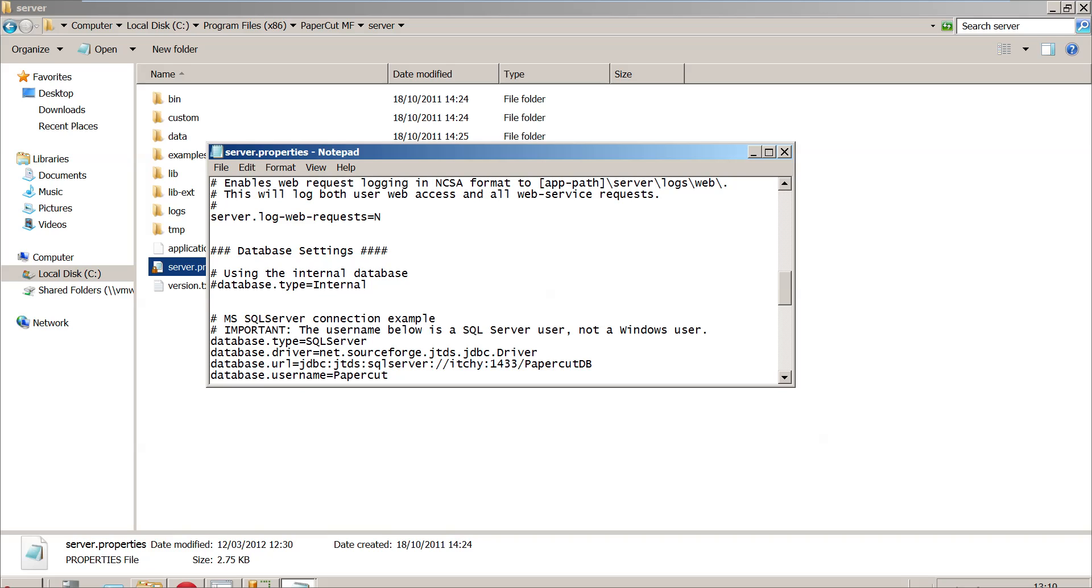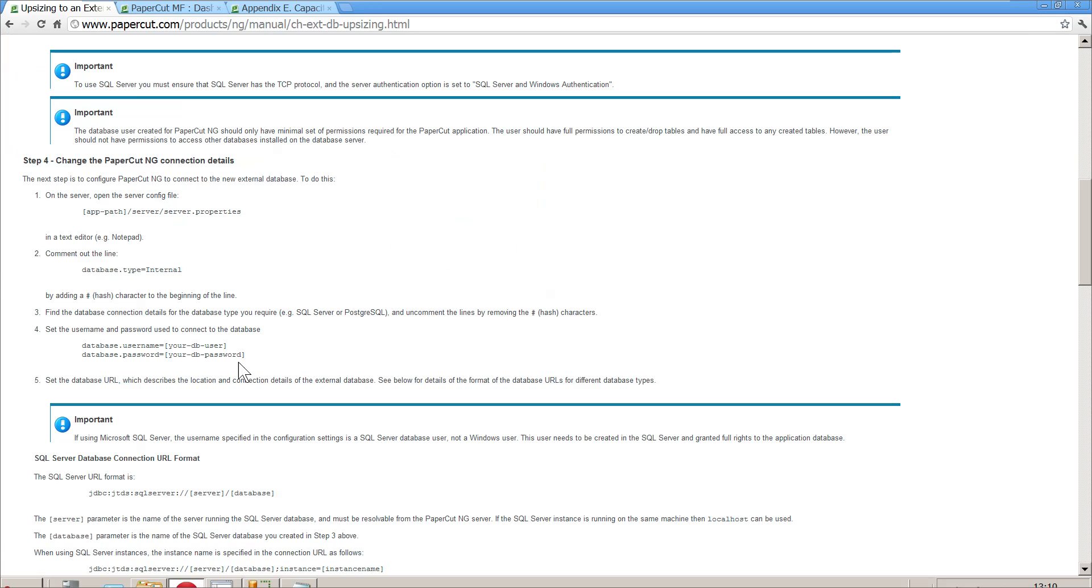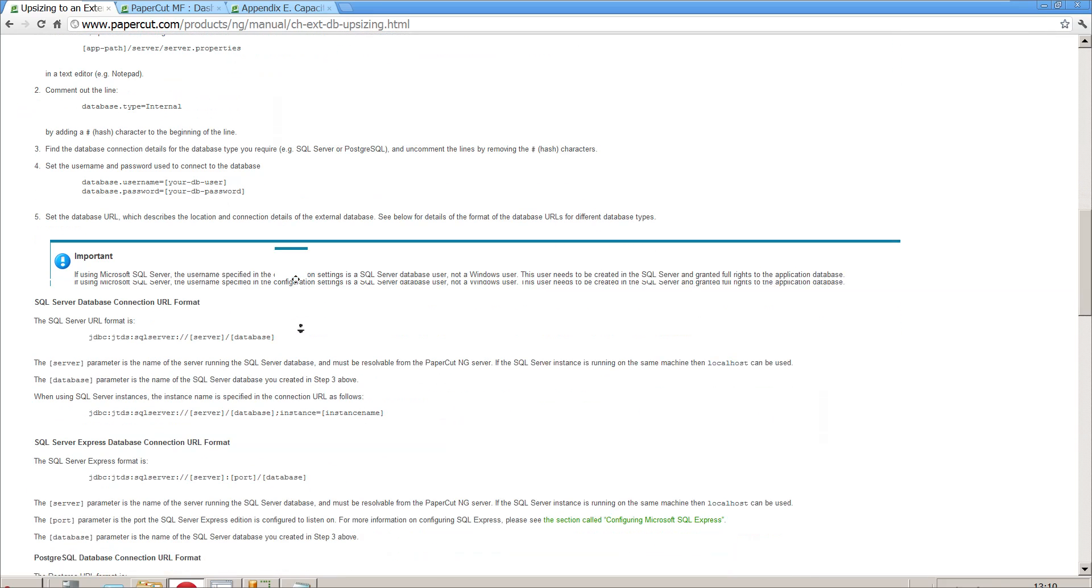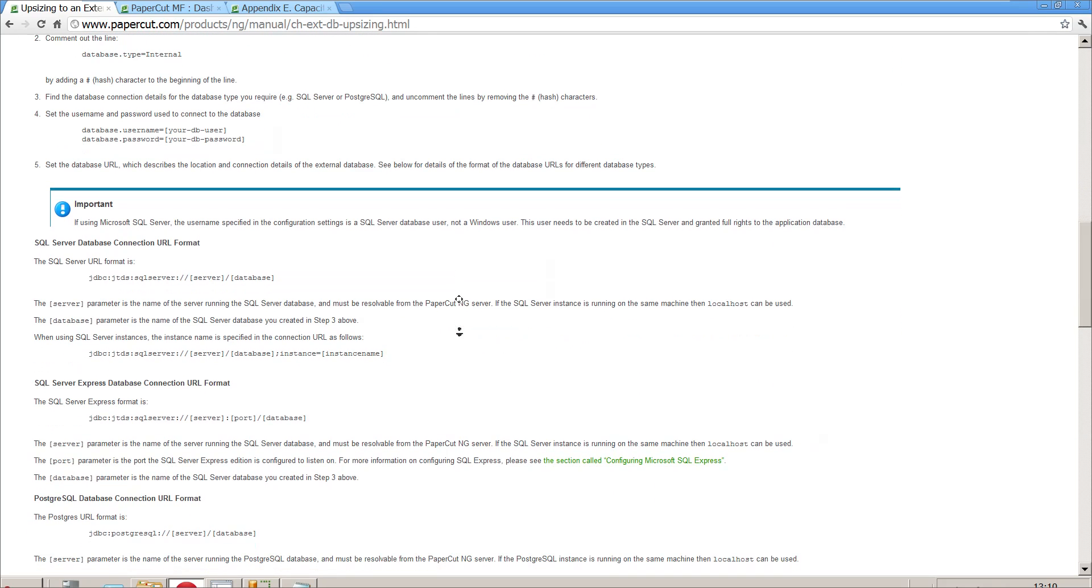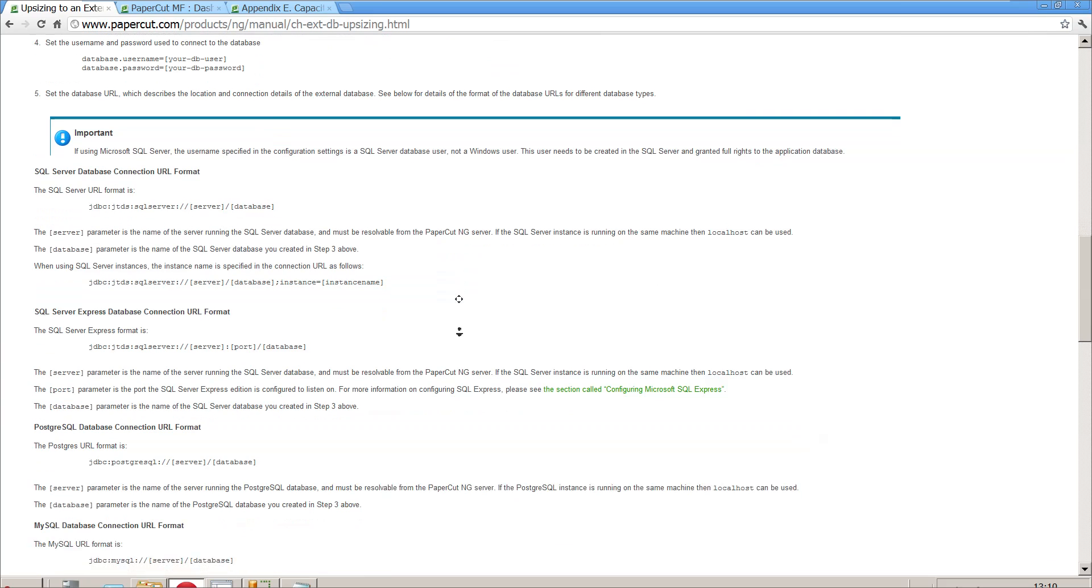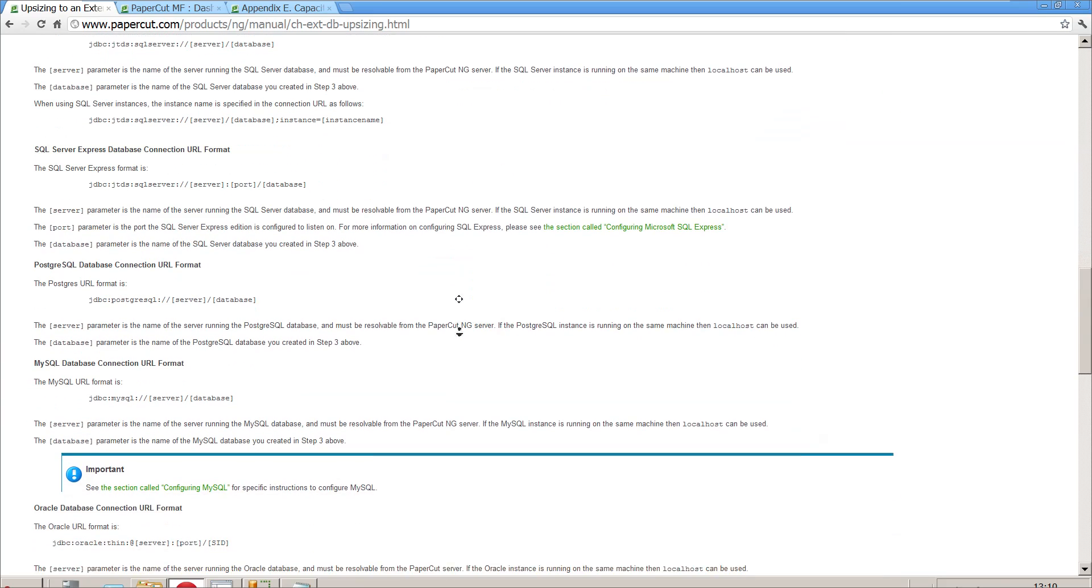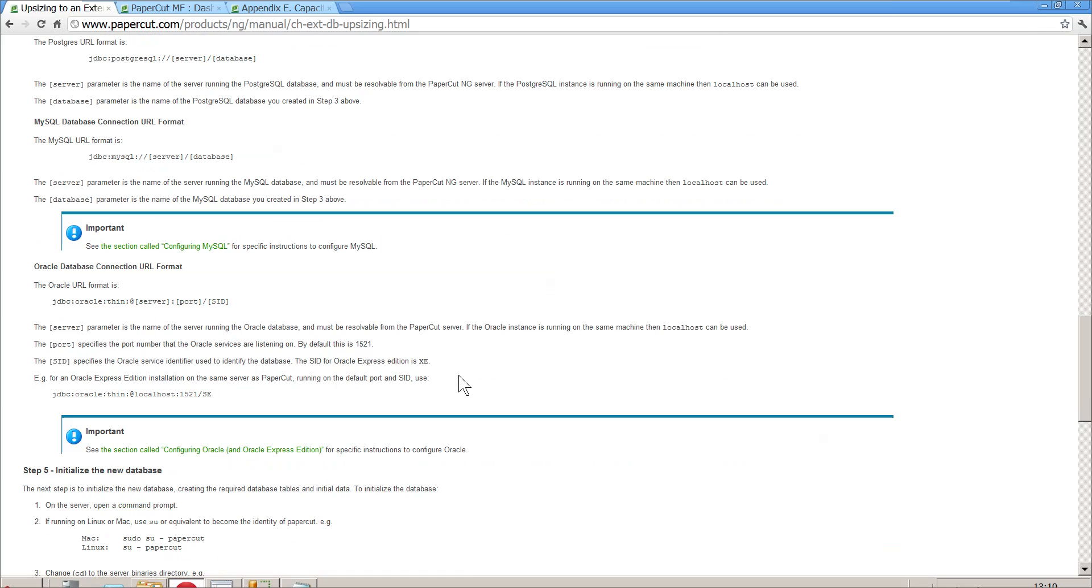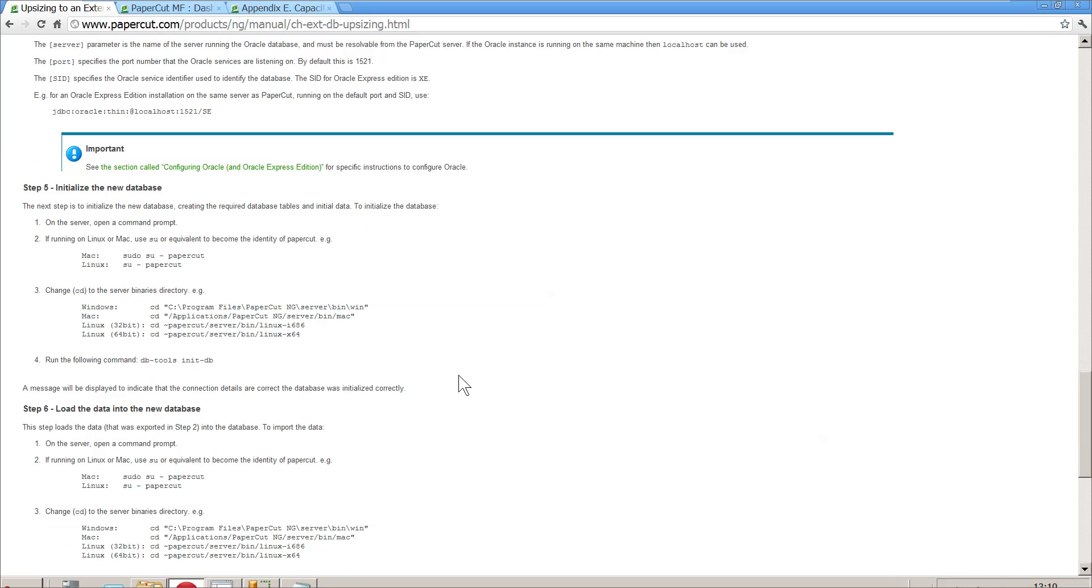The username of the user with access to read and write into that database is PaperCut, and the password is just below that in the database.password equals field. I'm not going to show you the password because it's a secret. Once that is saved, we go back to the instructions and scroll down a little bit. It's basically telling you what you have to do for every type of SQL and other databases: Oracle, MySQL, etc.